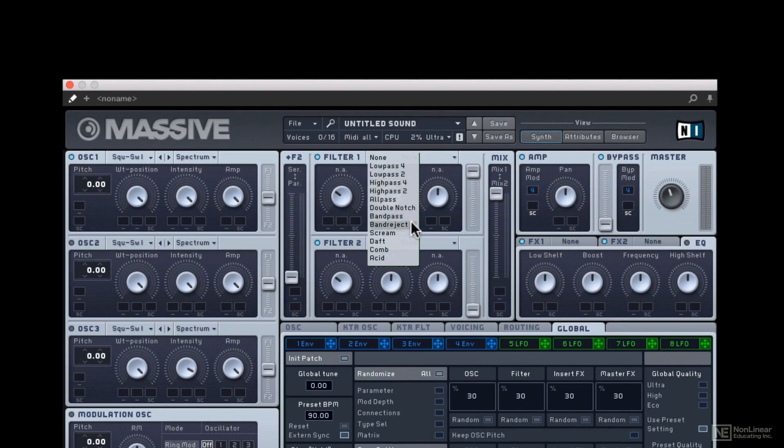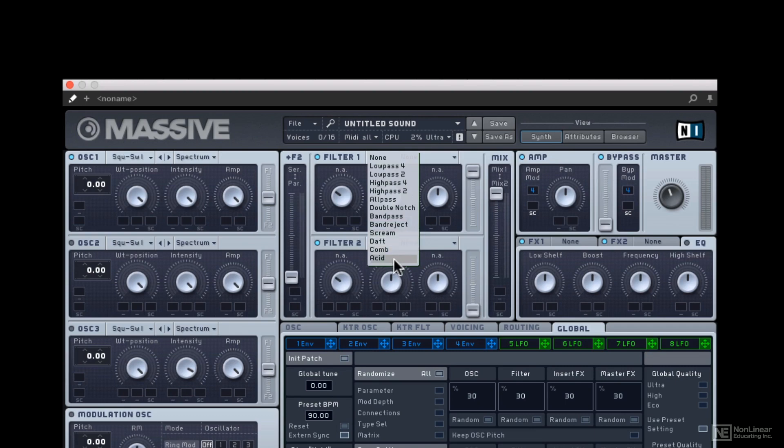Notch filters, band pass filters, and some crazier ones. Like for instance, the scream filter, which you just heard, a very aggressive filter with its own feedback loop to get those gnarly, squelchy kind of stuff. So comb filters...